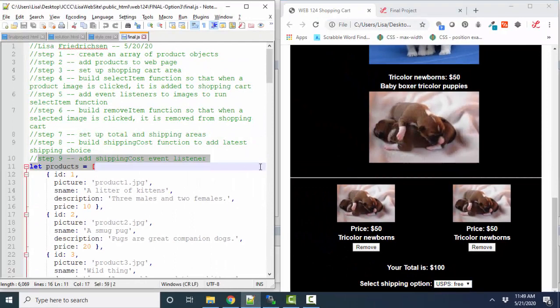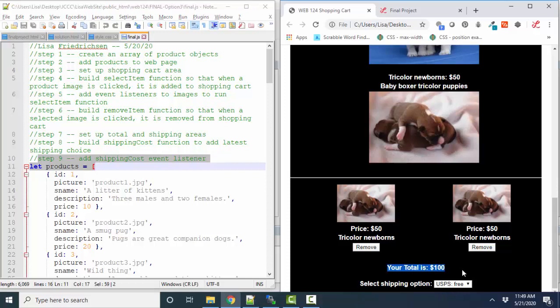My last thing was to add the shipping cost event listener so that as my choice changed here, my subtotal got updated as well. Now that's enough for a final project to simulate a shopping cart.